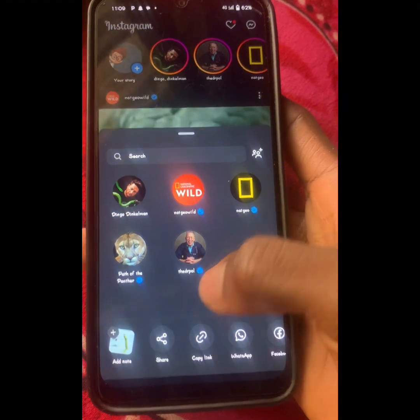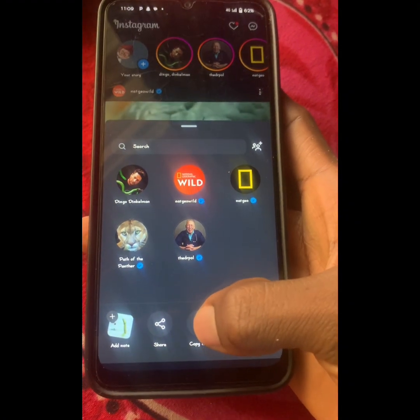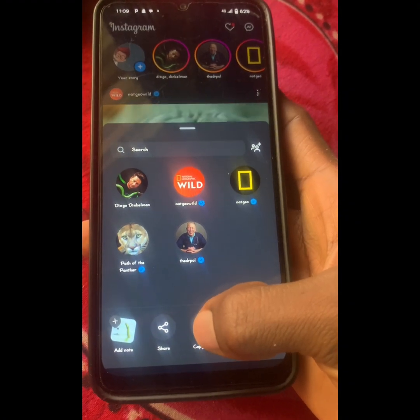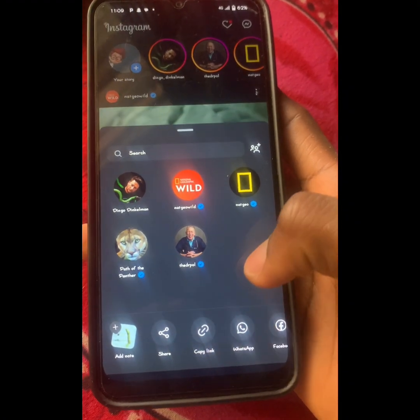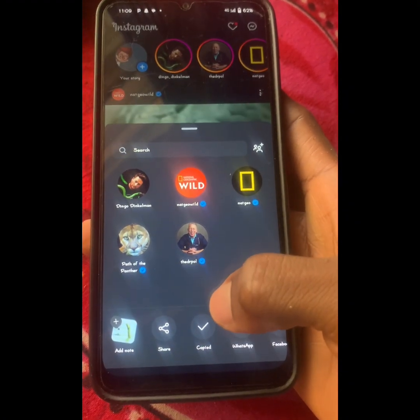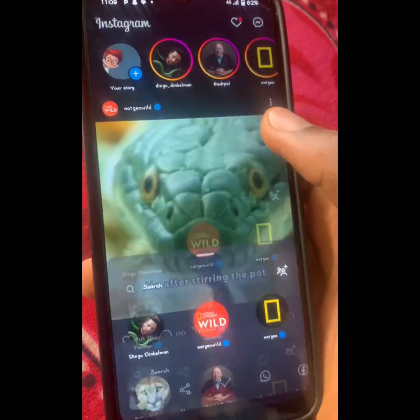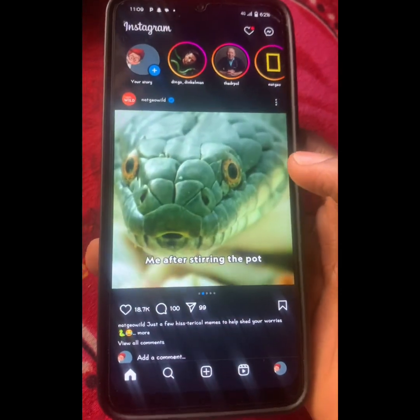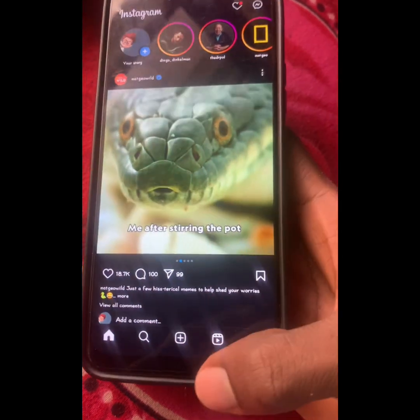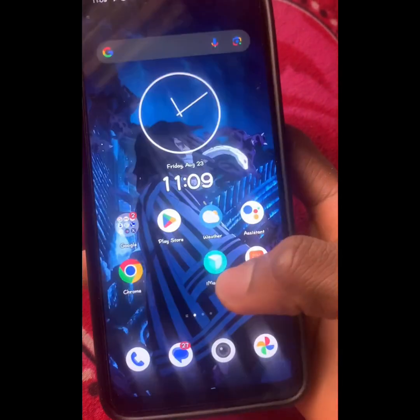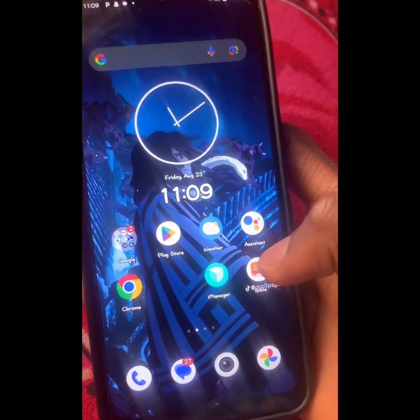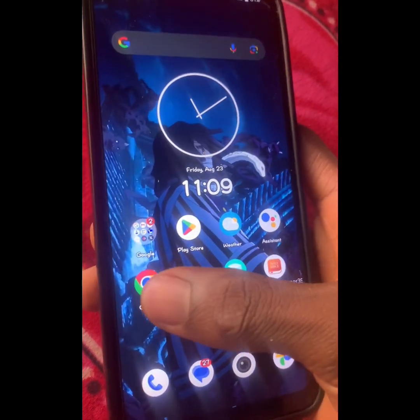When you click the share button, you're going to see 'Copy Link,' so copy the video link. When you tap on 'Copy Link,' you can now minimize out of your Instagram application.